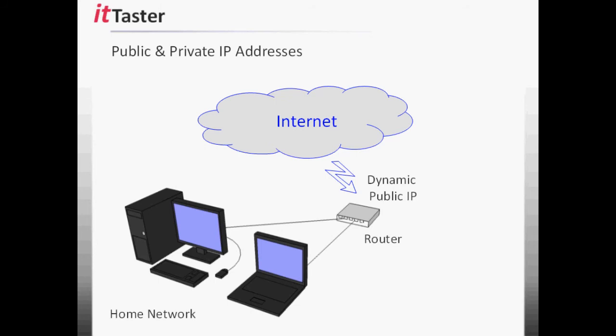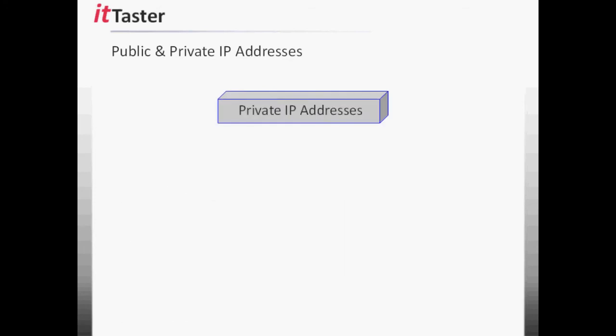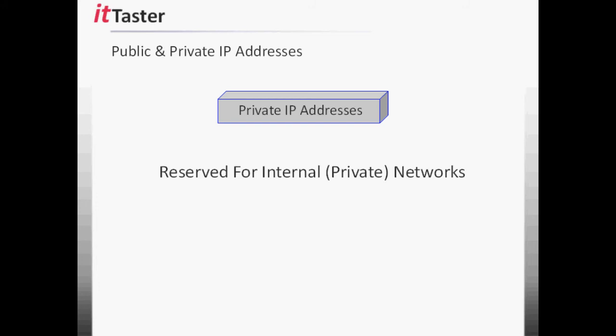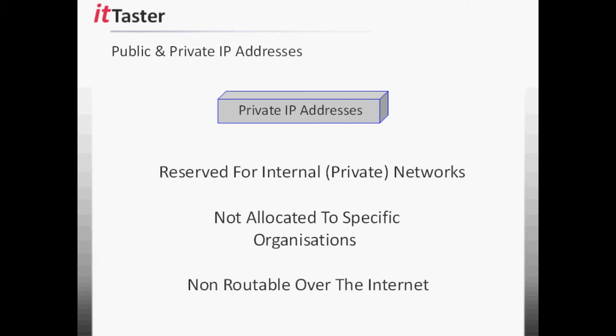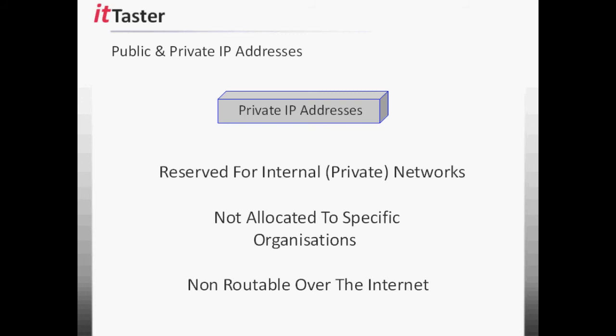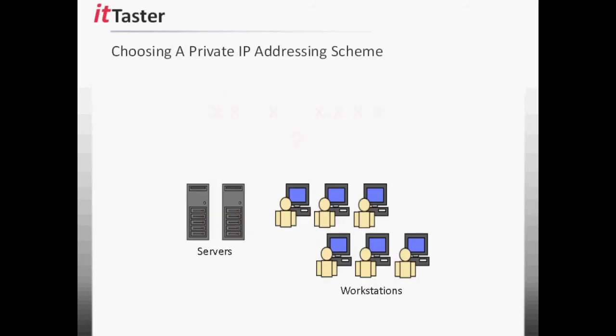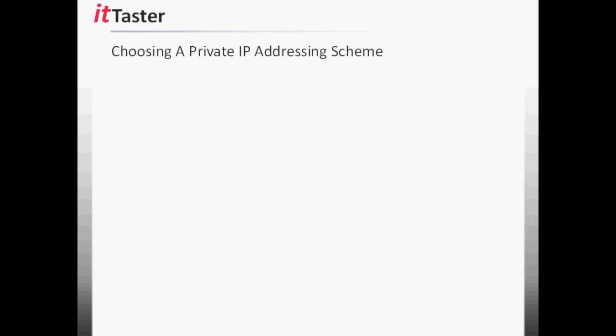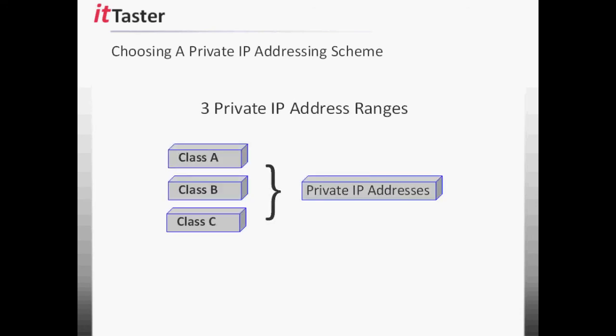So where do we obtain IP addresses to assign to our internal networks? Well, this is where private IP addresses come in. Private IP addresses are ranges of IP addresses reserved for internal networks only. We encounter them in most organisations and home networks too. Unlike a public IP address, private IP addresses are not allocated to a specific organisation and they are not routable over the internet. So how do we go about choosing a private IP addressing scheme for our local networks? Well, there are three private address ranges reserved for internal networks, as specified in RFC 1918. One for each class range. Once we know the number of hosts required, not forgetting to allow some scope for future expansion, we simply need to choose a private address range that best suits our requirements.